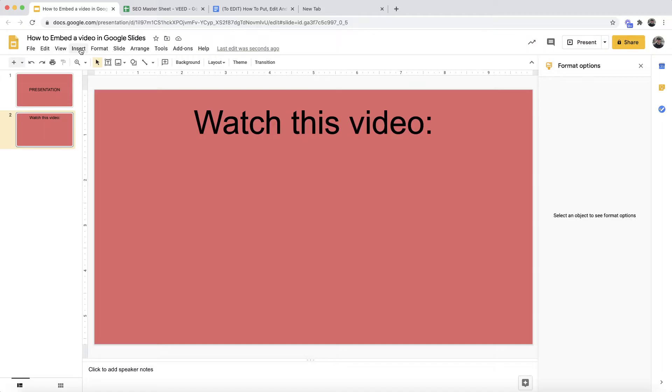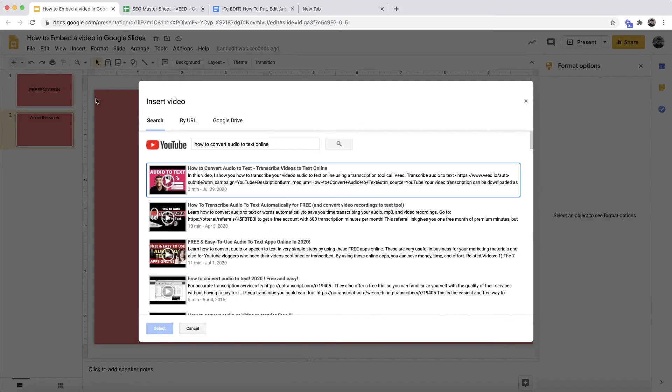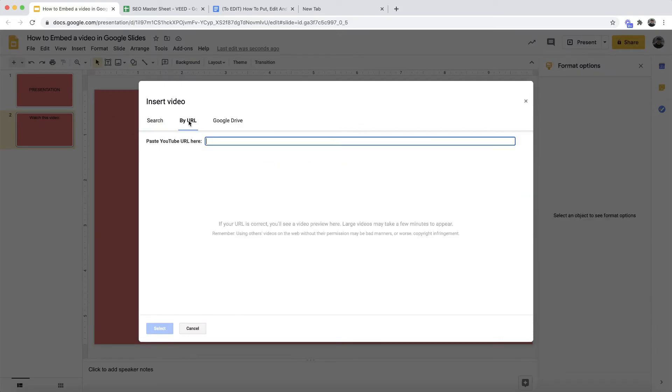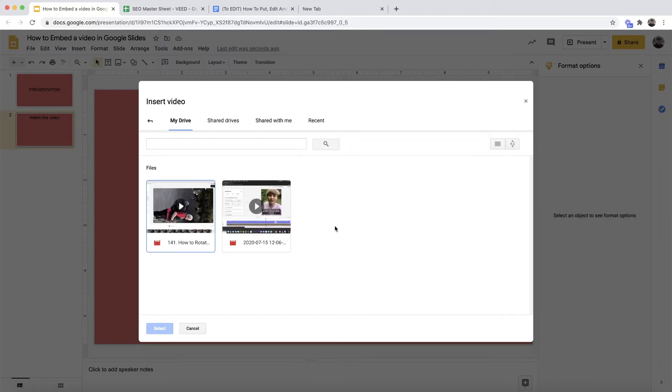But let's say that I don't want to upload a video that's already posted on YouTube. To upload a video that's not on YouTube, if I go back to Insert and click on Video again, as you can see, the first two tabs I can either search YouTube or I can copy and paste the URL directly from YouTube. But to upload a video that's not from YouTube, if I select the Google Drive tab, I can actually then select any video that's within my Google Drive.